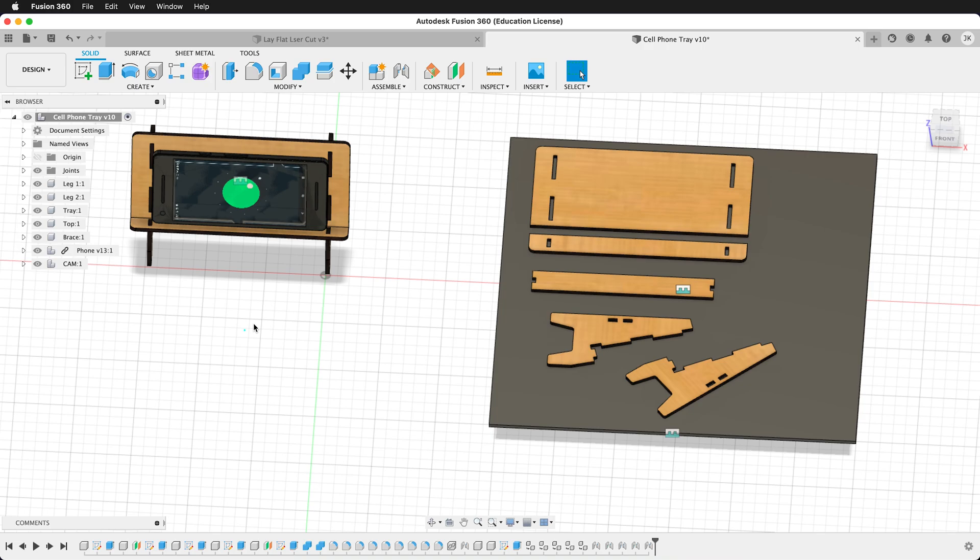And then you always want to measure your material before you take it to your output of choice, whether that's laser cutting, CNC, water jet, or some other process.